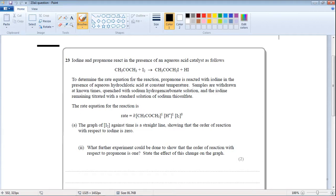Because without the catalyst the reaction isn't possible here. Sodium hydrogen carbonate reacts with hydrogen ions, so the reaction stops since there is no catalyst. The iodine remaining is then titrated with a standard solution of sodium thiosulfate.